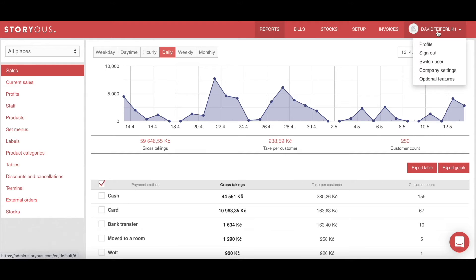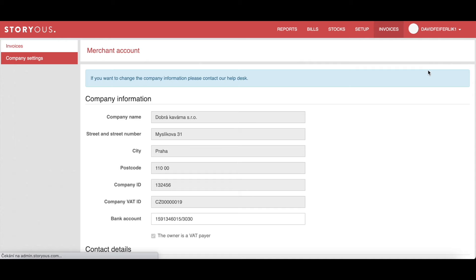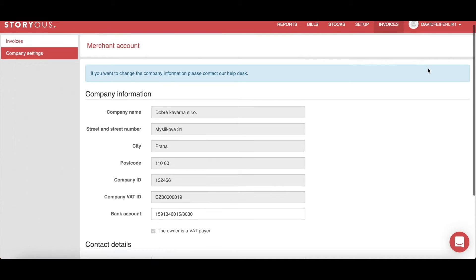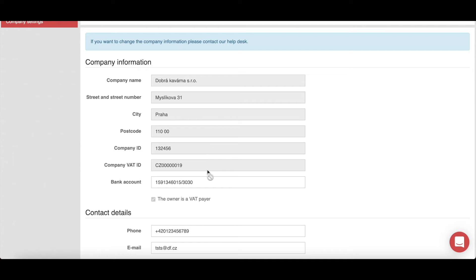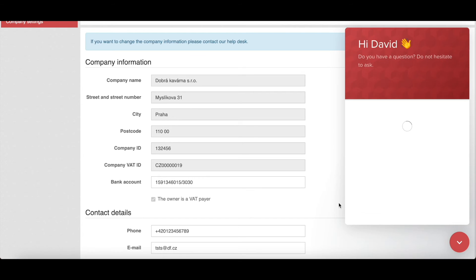If you want to see your company settings, tap on your name in the upper right corner. The company settings tab contains information about the operator such as company name, address, company ID, and tax ID. This information cannot be changed from the admin; if you wish to change any of these, please contact our customer support.